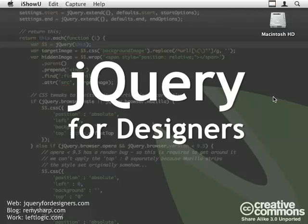Hello and welcome to jQuery for Designers. My name is Remy Sharp and in this screencast I'll be covering how to recreate the Coda slider.